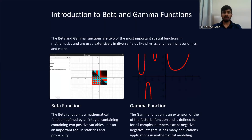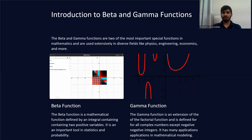Before diving into the applications of beta and gamma functions, let's see what beta and gamma functions are. The beta and gamma functions are two of the most important special functions in mathematics, extensively used in diverse fields like physics, mathematics, economics, etc.